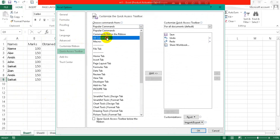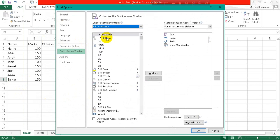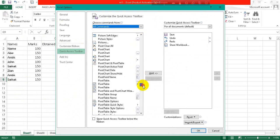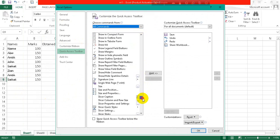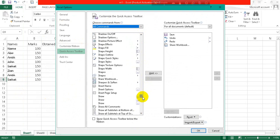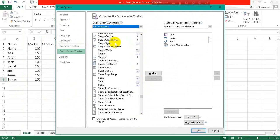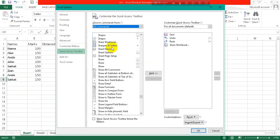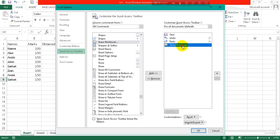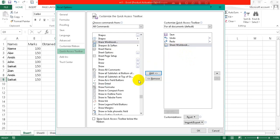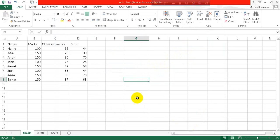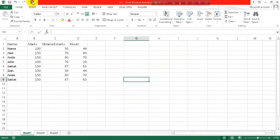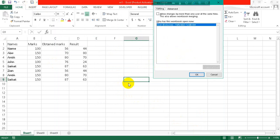Click on All Commands, search for Share Workbook. Here you go, just click on it and then it will be added here. Click on Share Workbook, click on OK.